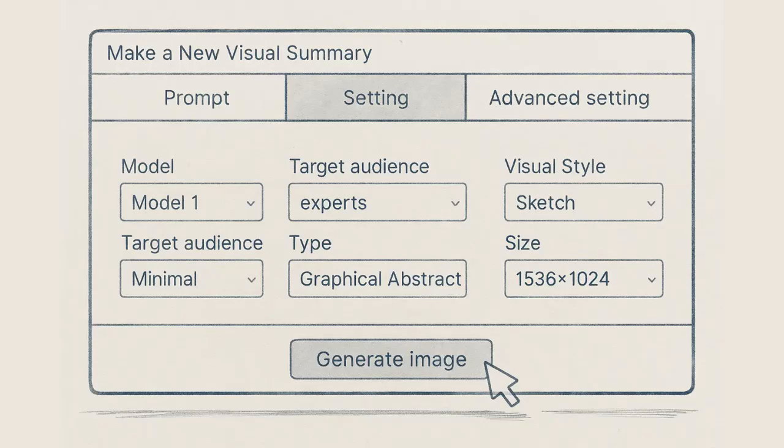You can control how text-heavy the graphical abstract should be. Choose the visual style photorealistic or sketch-like, adjust the image size, set the base color palette, and more.